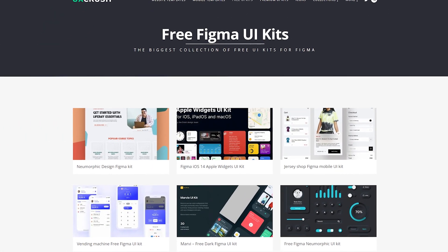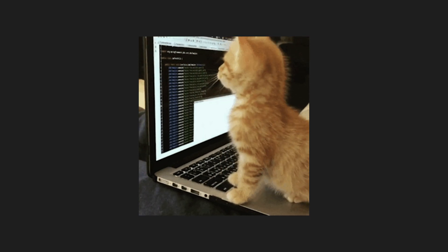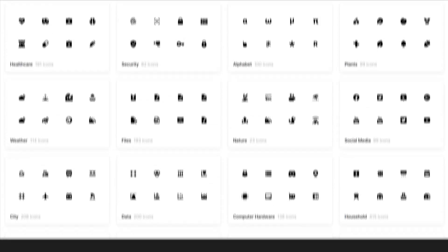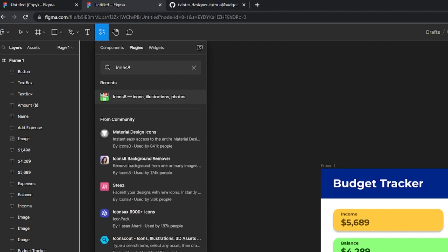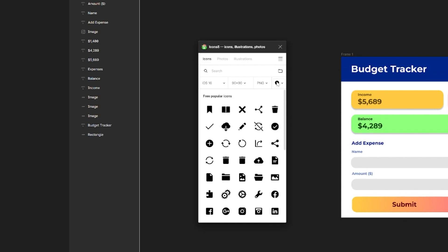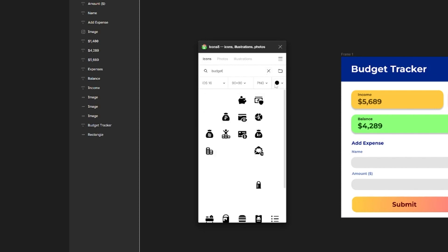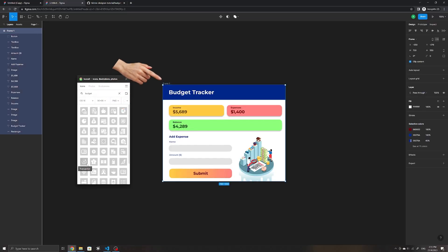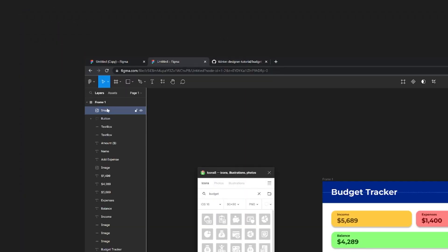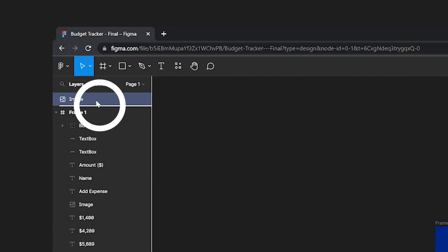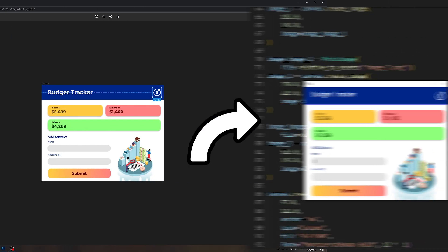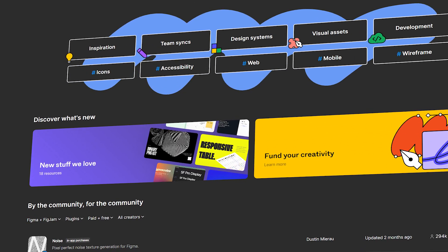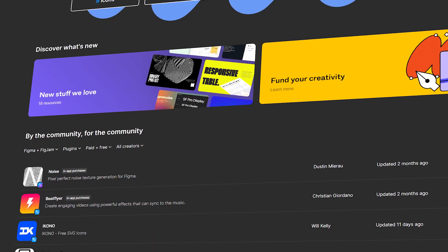I will leave links to a few useful UI kits below. Before we convert this design, we can also make use of plugins such as one to add icons. We can use plugins by clicking on this button, going to the plugins tab, and I recommend searching for the Icons Aid plugin. The plugin allows us to search for icons and also to change their colors. Make sure to select the frame first before adding the icon. I will place it here and rename it as well. If your icon's layer is not within the frame, you can drag it a bit inside — this ensures that everything should be placed in the window when converted to code. There are also a bunch of other free Figma plugins you can use for both design and inspiration.